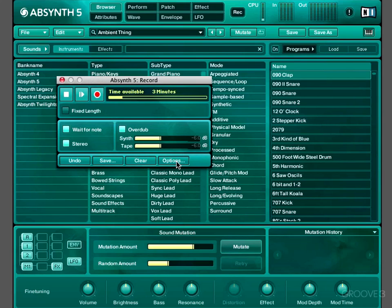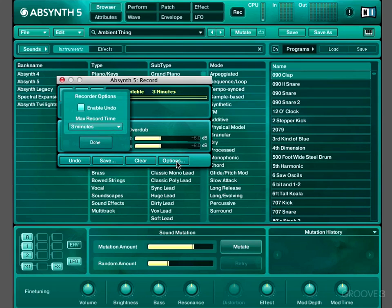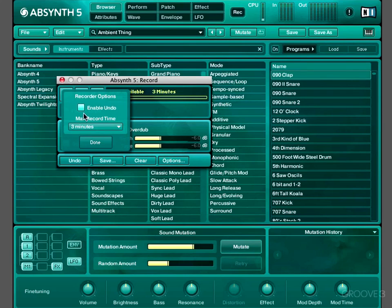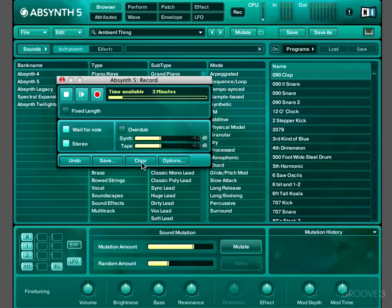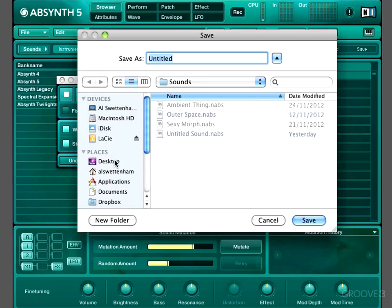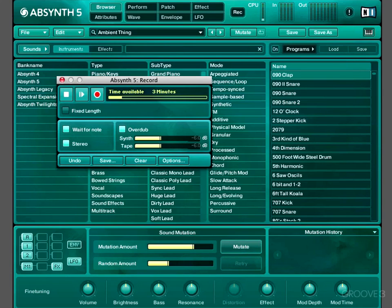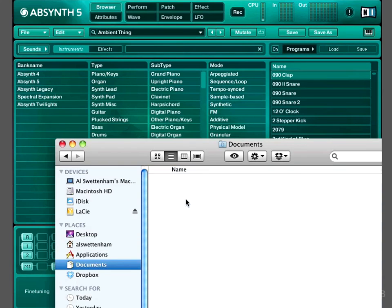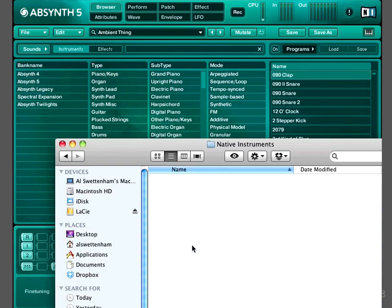There's an options menu here, in which we can set a maximum record time, and we can enable or disable the Undo button. And then we can clear everything we've just recorded, or we can save it. And it'll save as a WAV file.